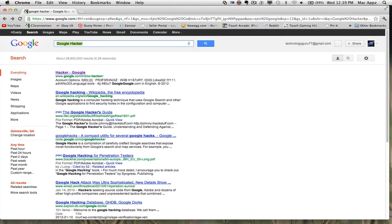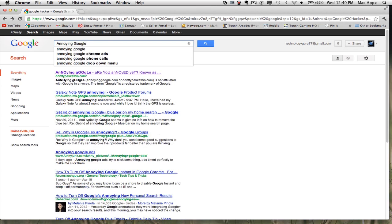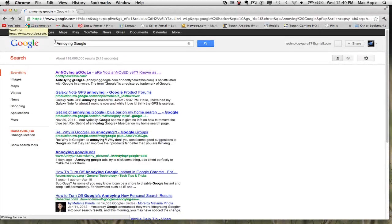The next one is Annoying Google, and this one is indeed annoying. Type in "Annoying Google" and then go to I'm Feeling Lucky. Once you're there, you'll see the Annoying Google text. If you search for something like iPad and start typing, your letters are being capitalized and lowercased randomly — Google is doing this and it is very, very annoying. You just need to type in "Annoying Google" and click I'm Feeling Lucky.